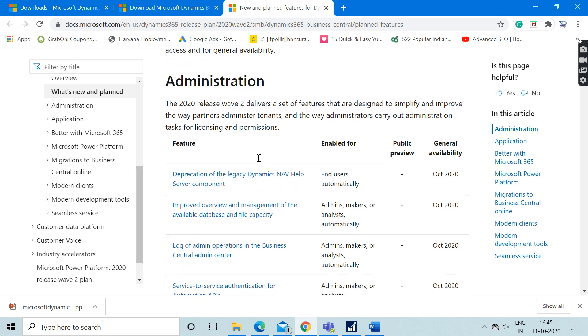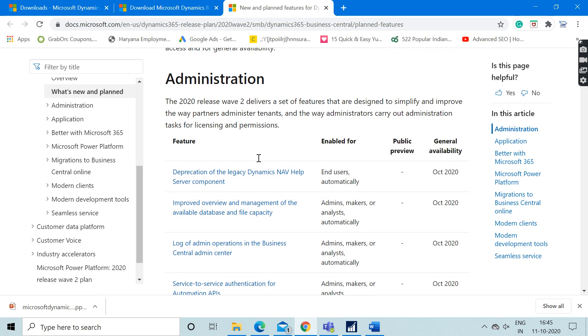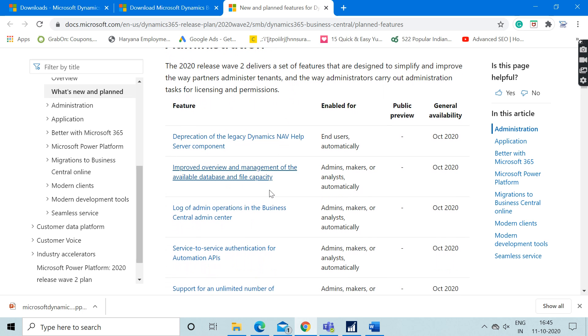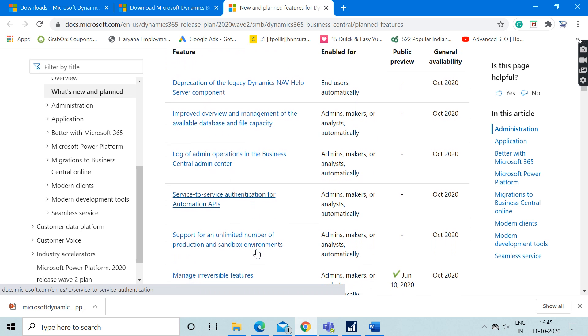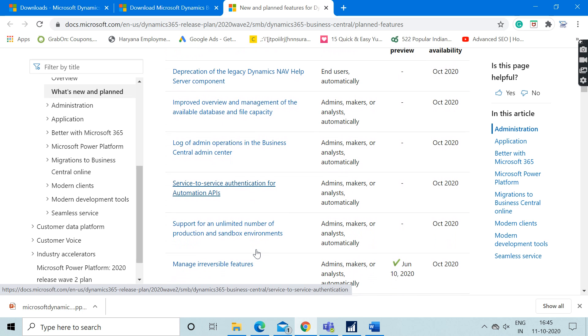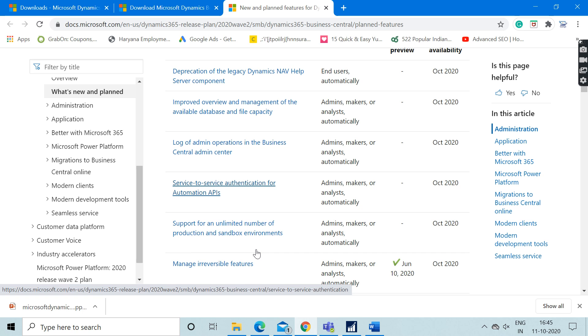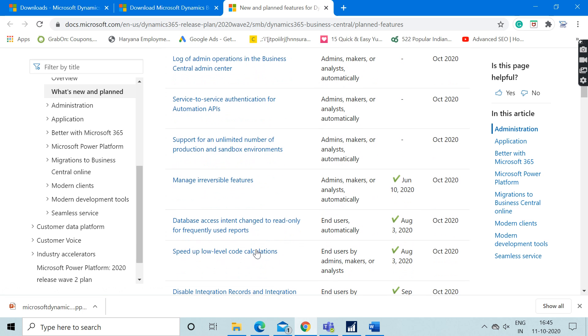Microsoft has divided it into three sections. For example, in the first section which is the administration part, here you can see all the features which are redesigned or designed from scratch which will be available in this latest version.